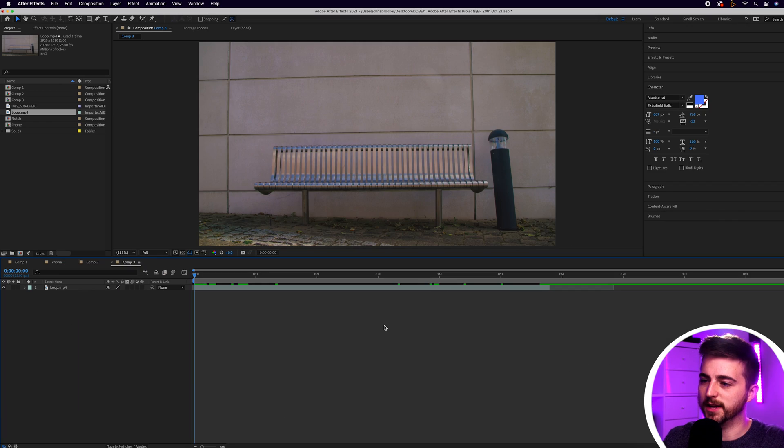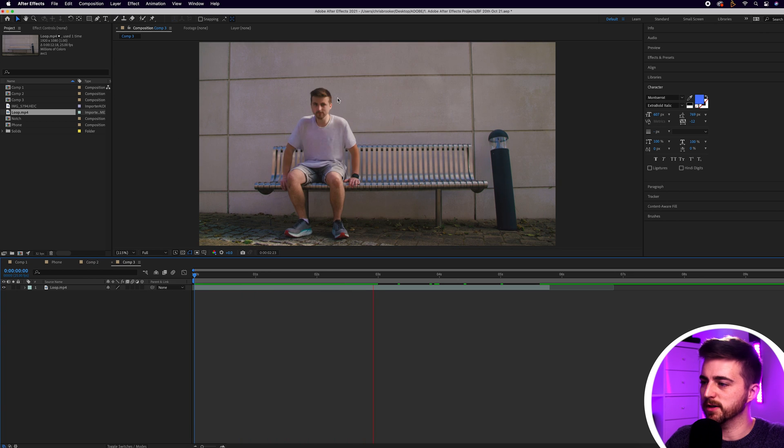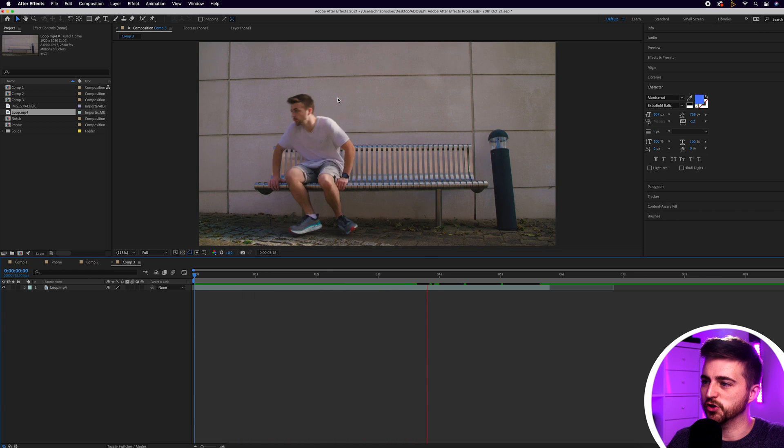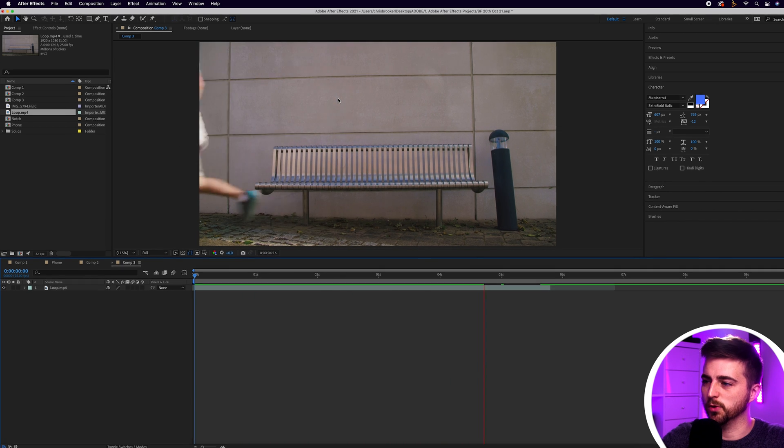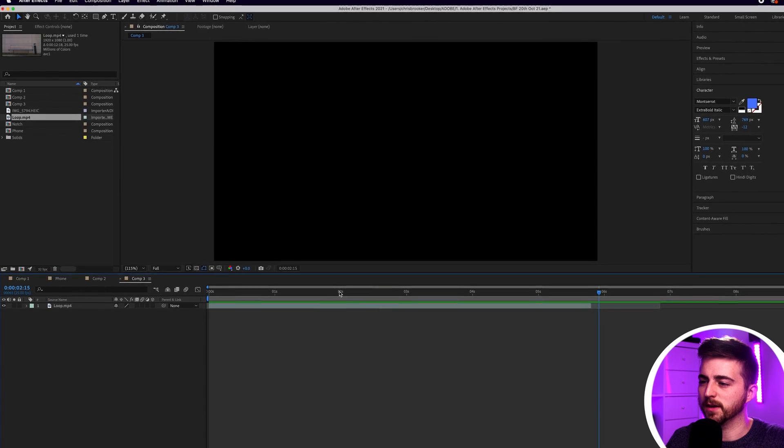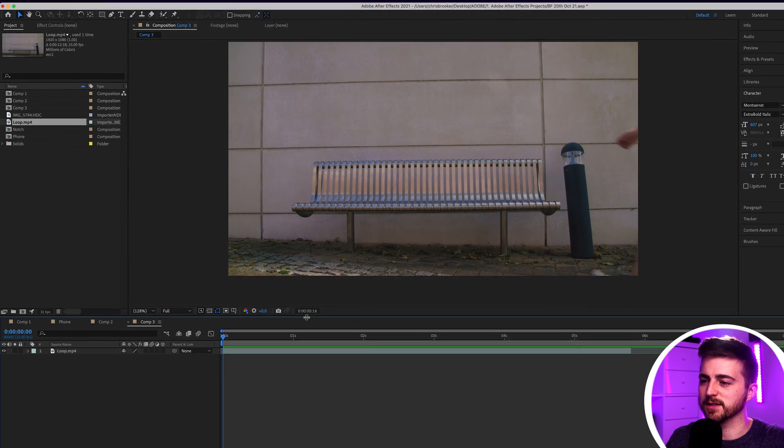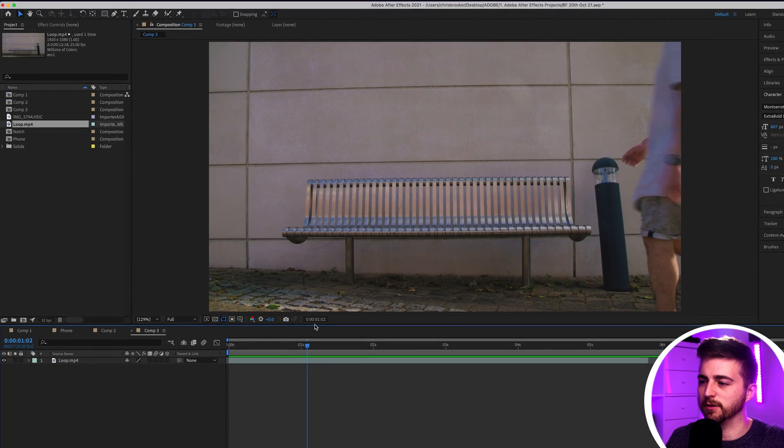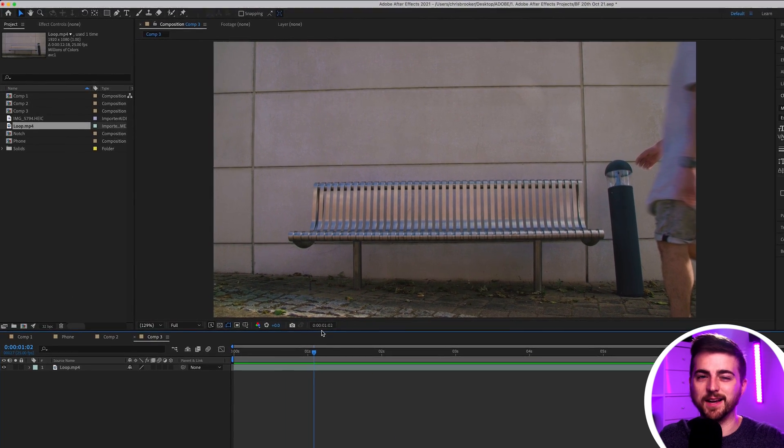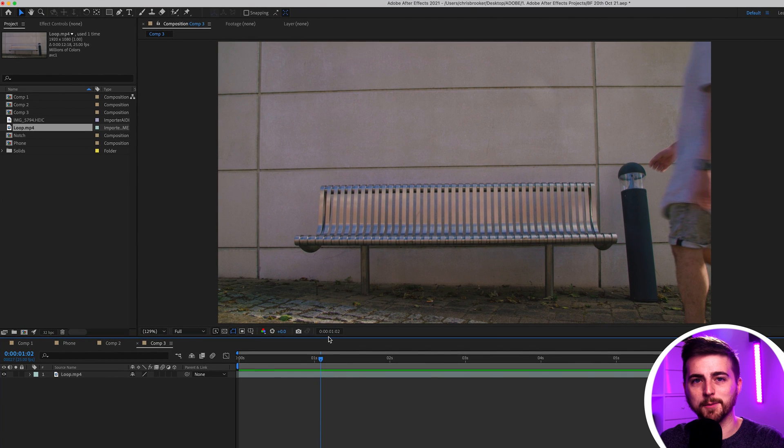As you can see we're inside of Adobe After Effects and I've just got this very boring static shot of me just walking in and walking out of the frame. But the problem is this shot isn't really doing anything for me. I feel like a little bit of natural handheld camera movement would look good.